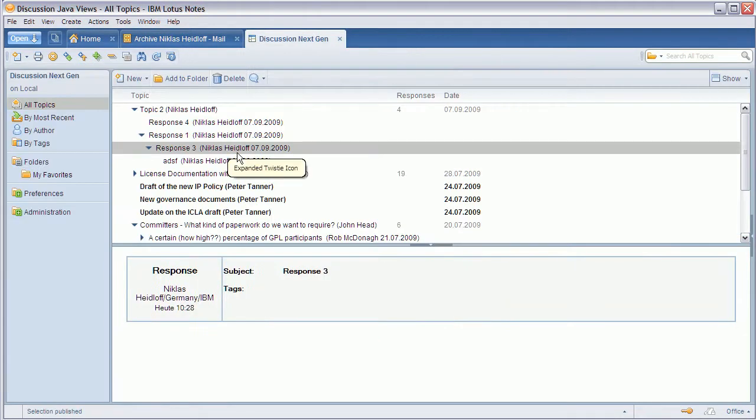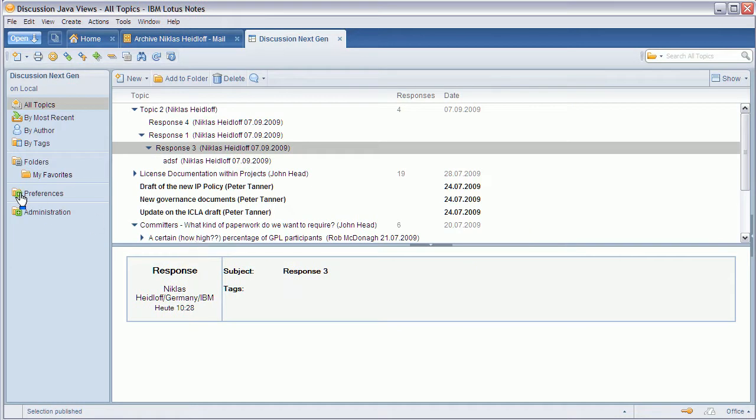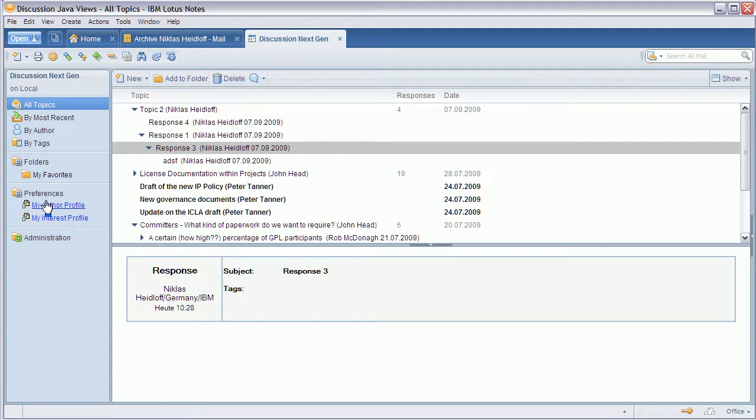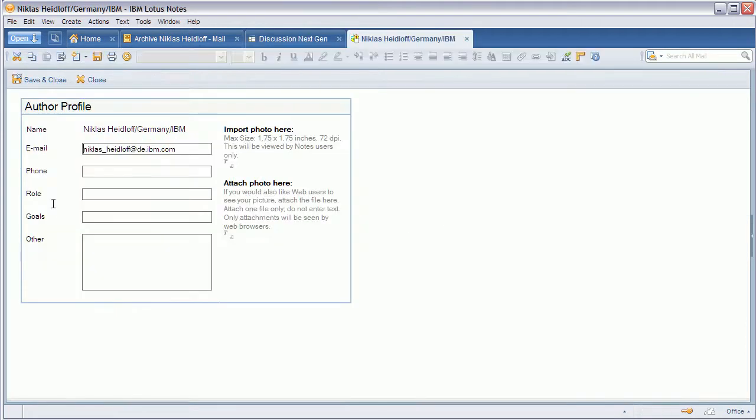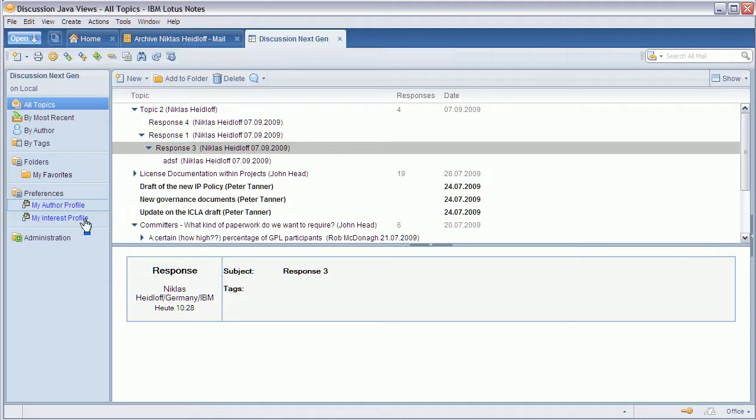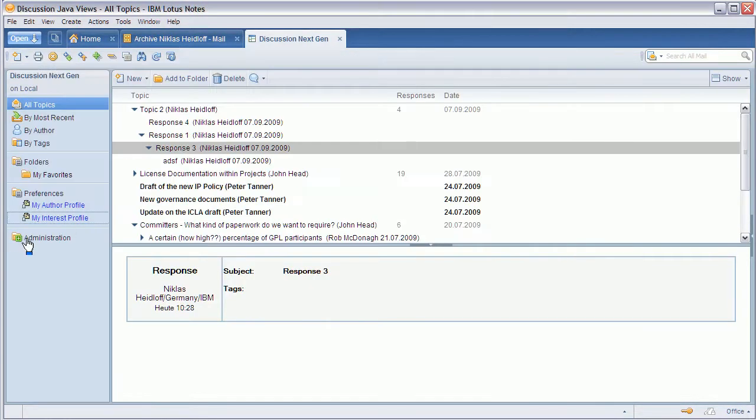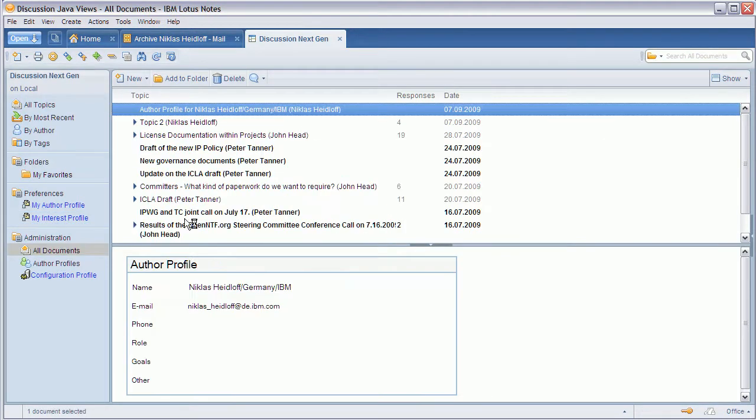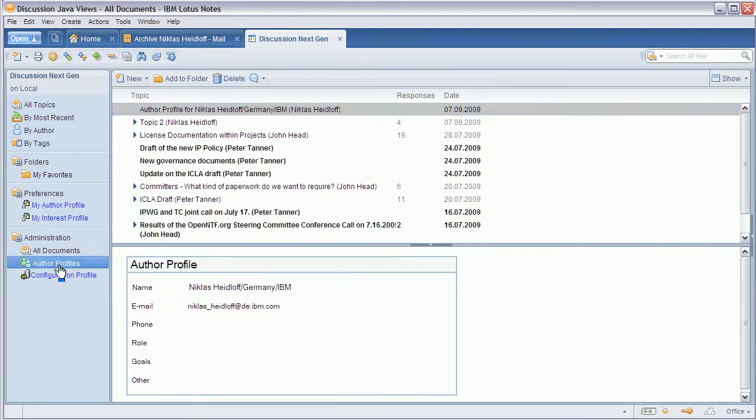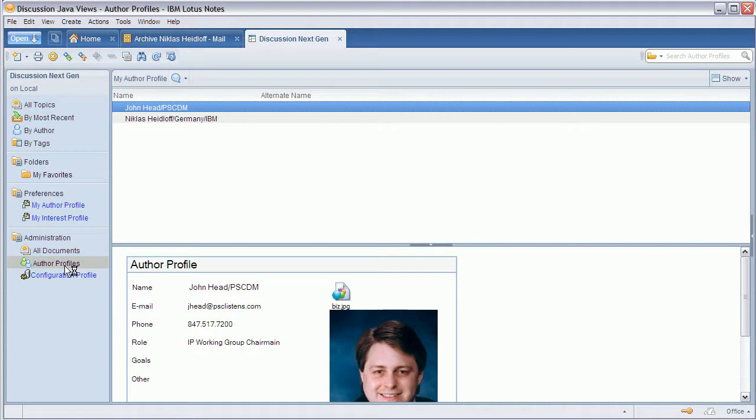So in addition to that I've also changed a little bit the outline. I've grouped the preferences and they bring up the documents now again using the same look and feel as the other documents. Also the three different things here for administrators I grouped and administrators can now see all documents, the author profiles or the configuration profile.